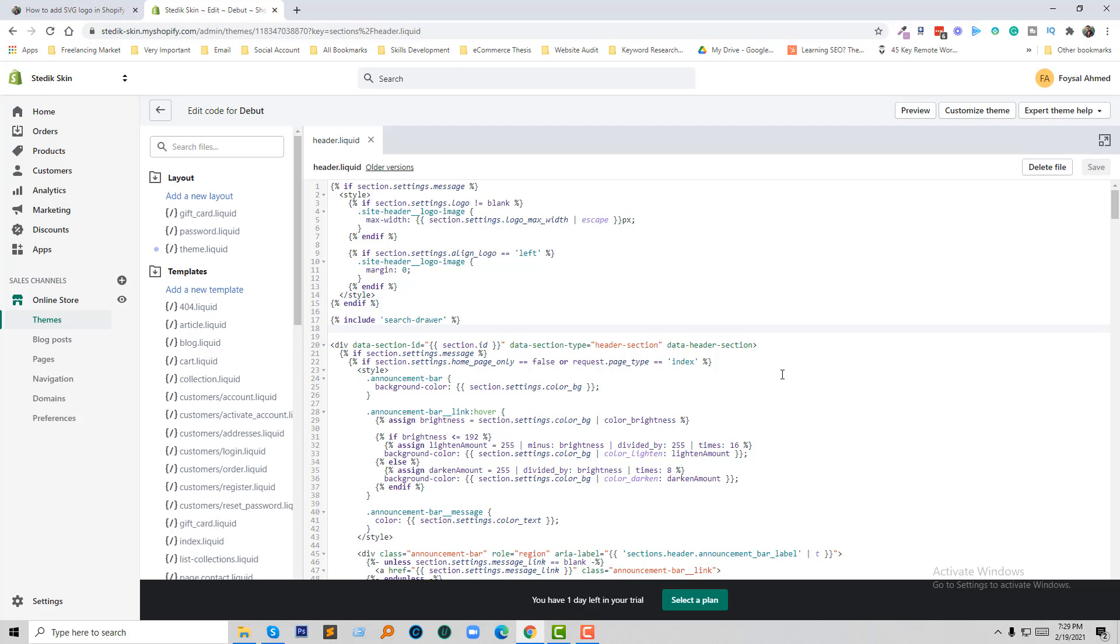We have done it! Now if we want to add our SVG format logo, we can easily add this logo and it will be supported in our online store. We have solved this problem very quickly.